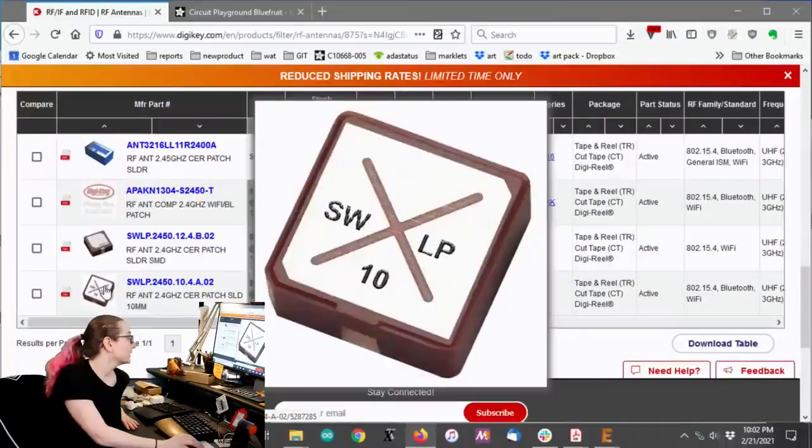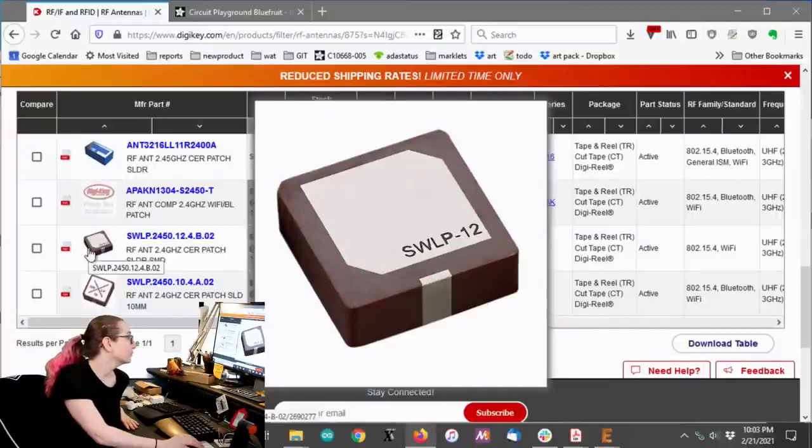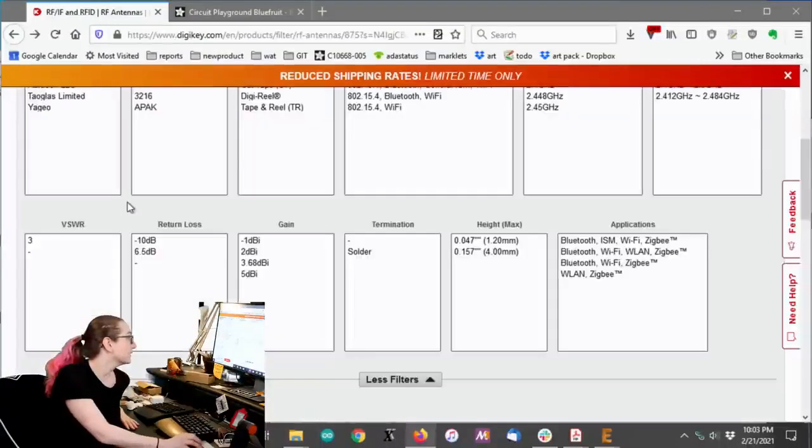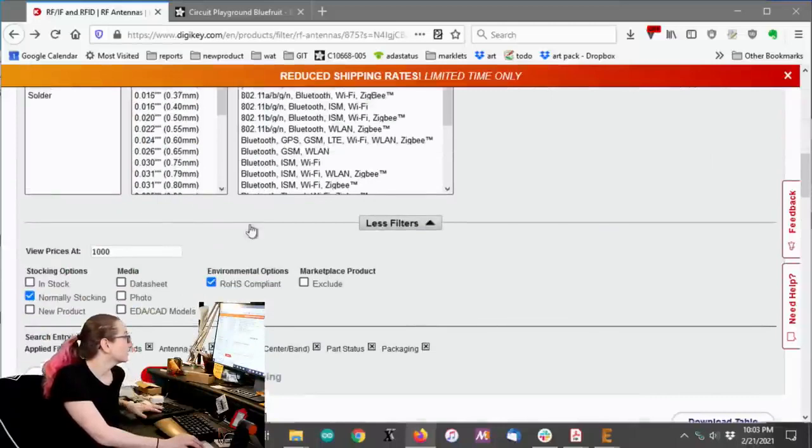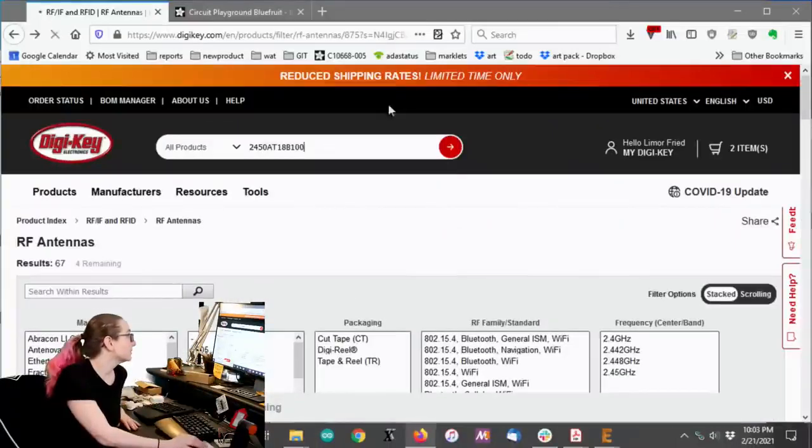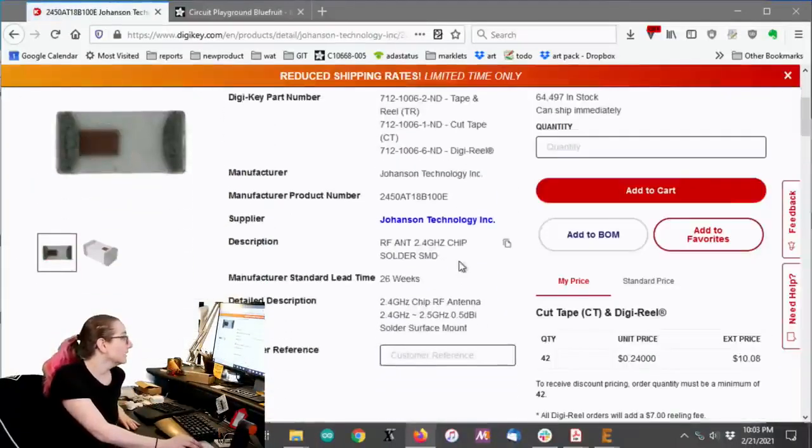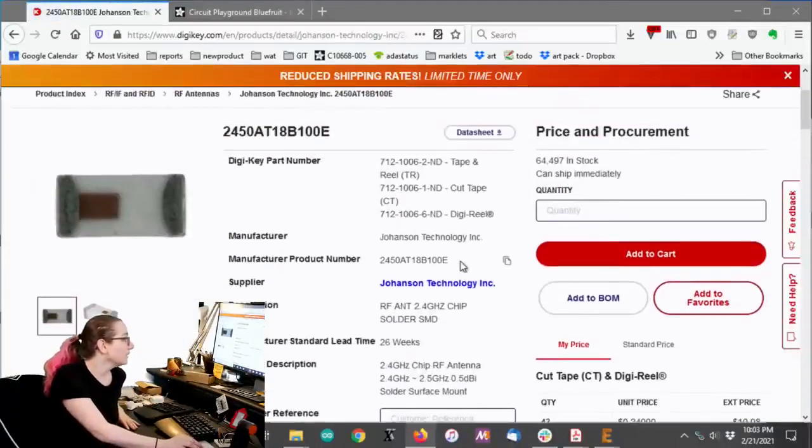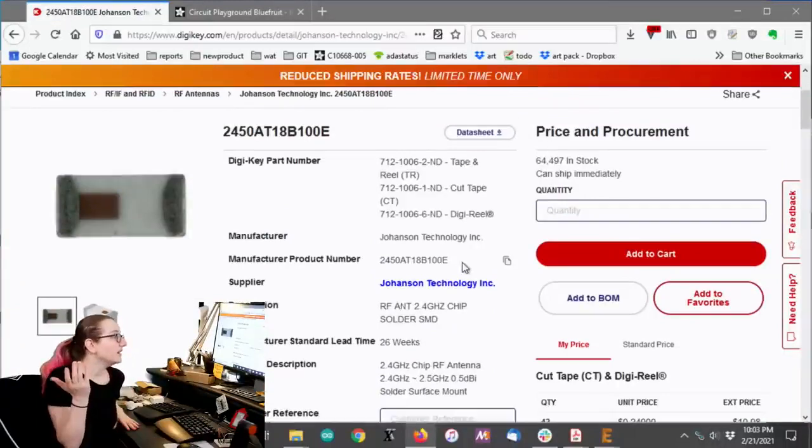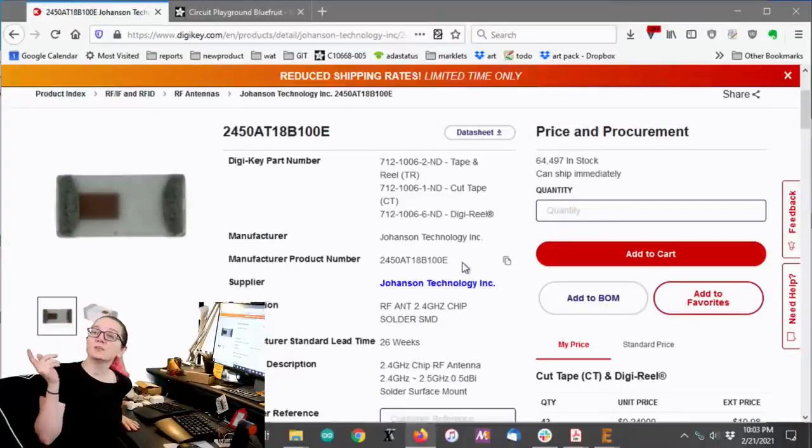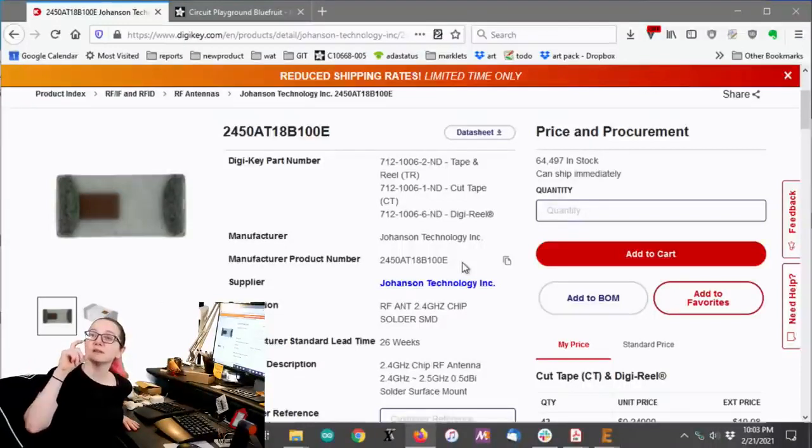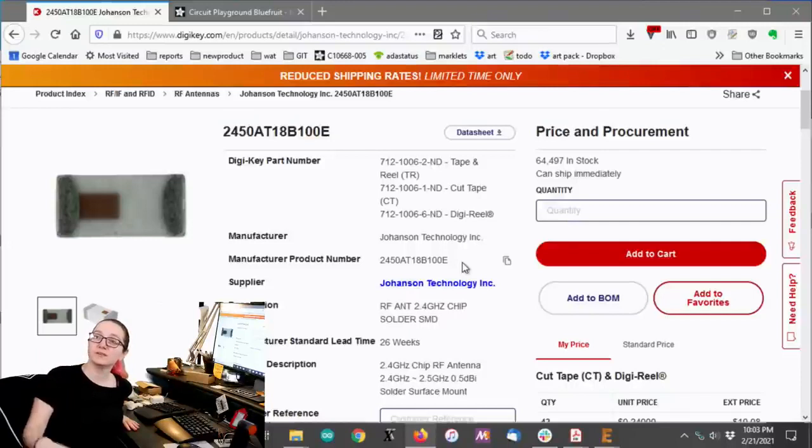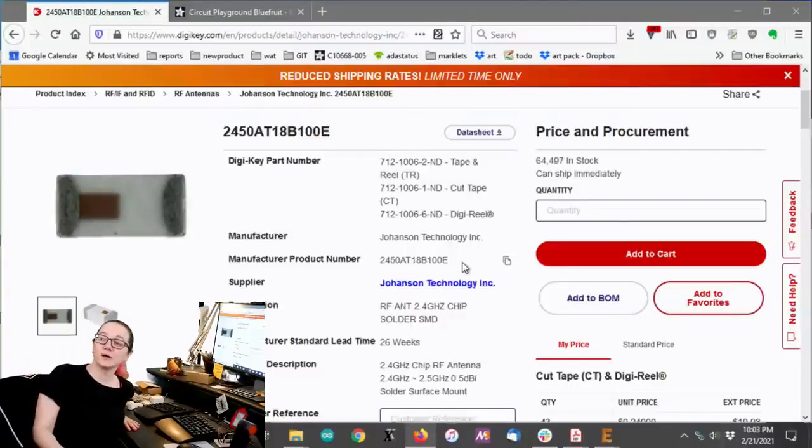There's also these gigantic patch antennas. I mean, if you want something with really great gain, these are awesome, but they're going to be expensive. Okay, so the one I ended up saying I'm going to go for is this one, 2450AT18V100. There's another couple that are very similar, but they're thinner. This one is a little bit bigger, but I've used it really successfully with all sorts of Bluetooth projects. So I think it'll probably work out for this Wi-Fi project as well.